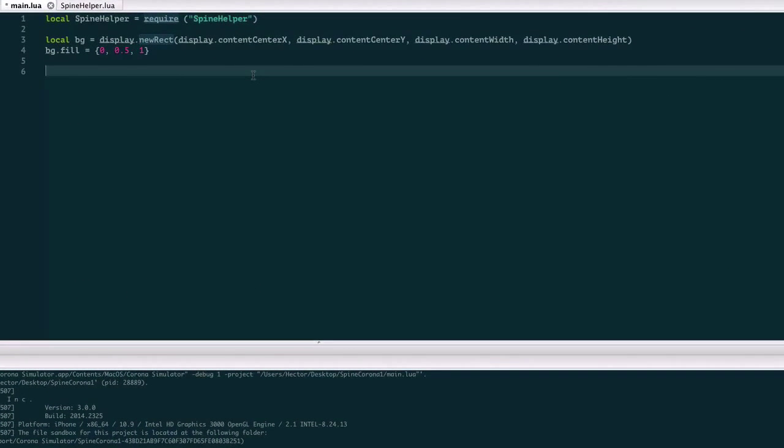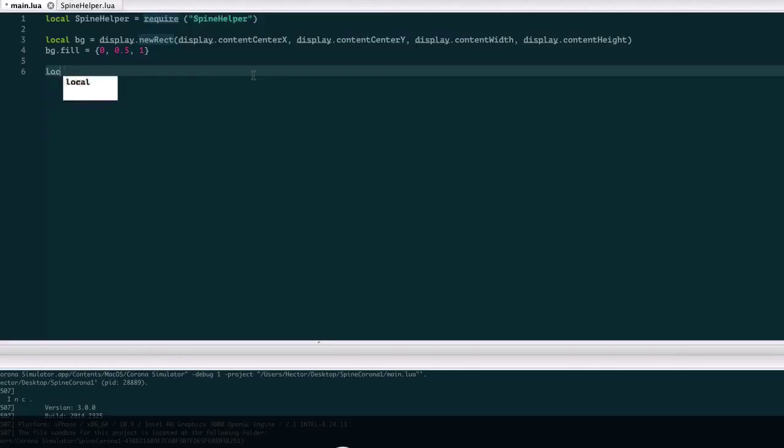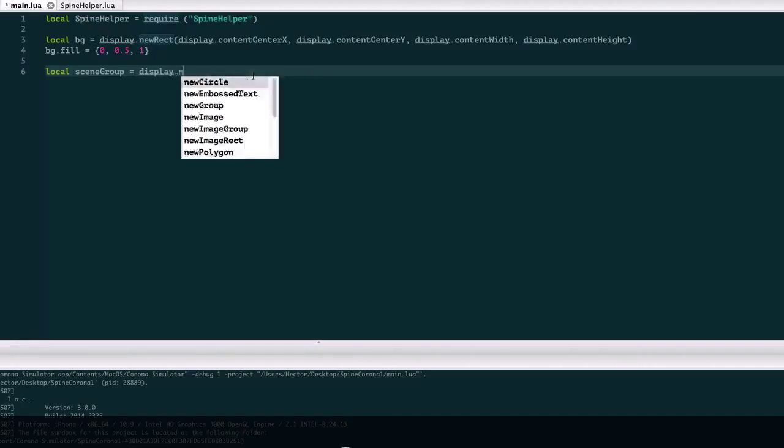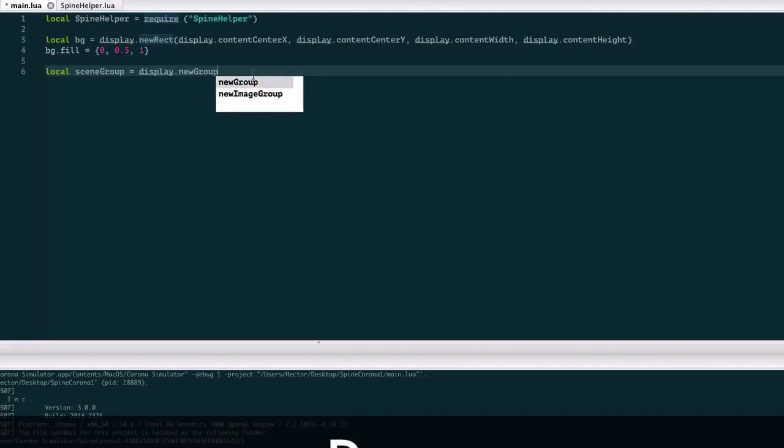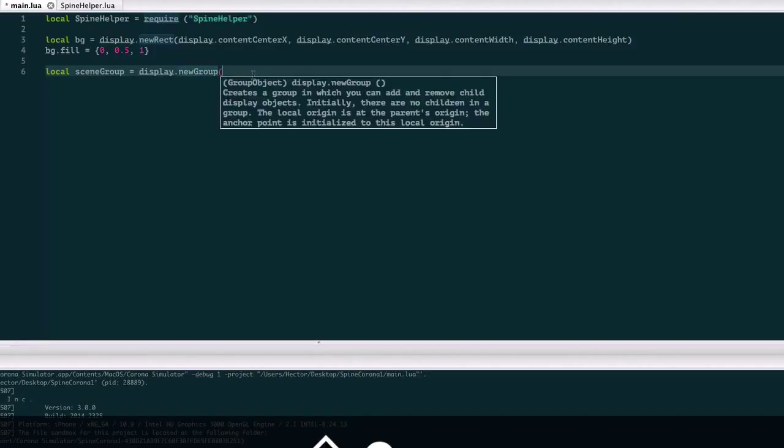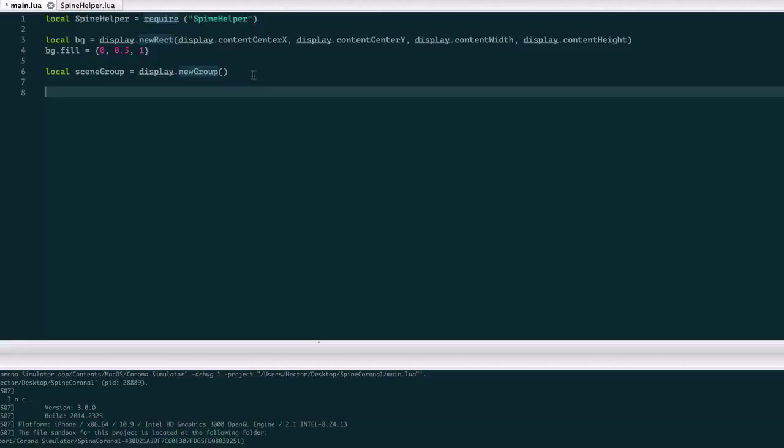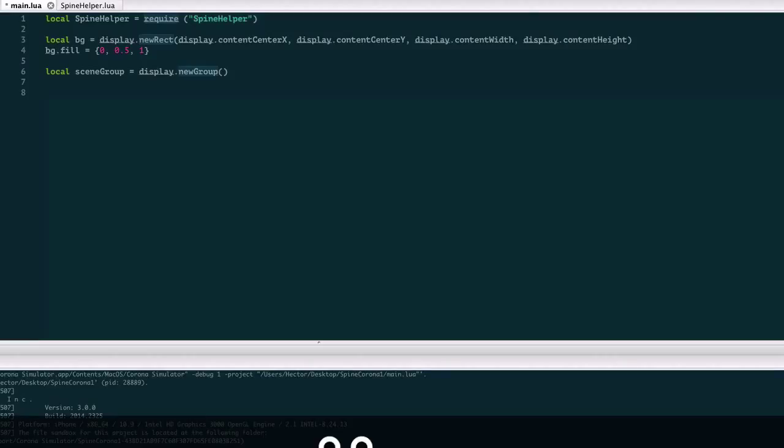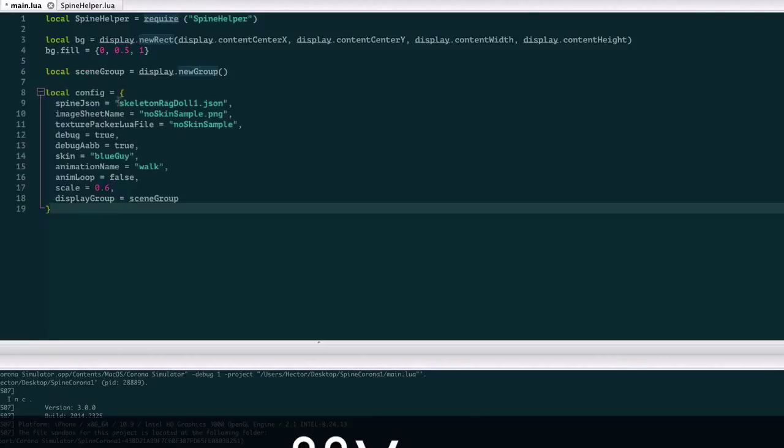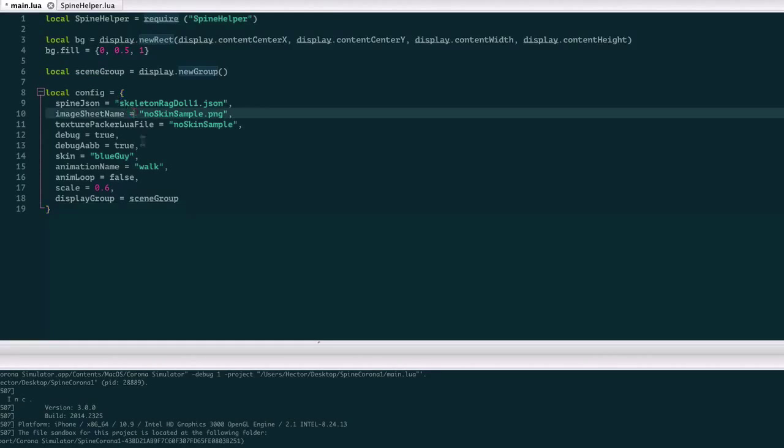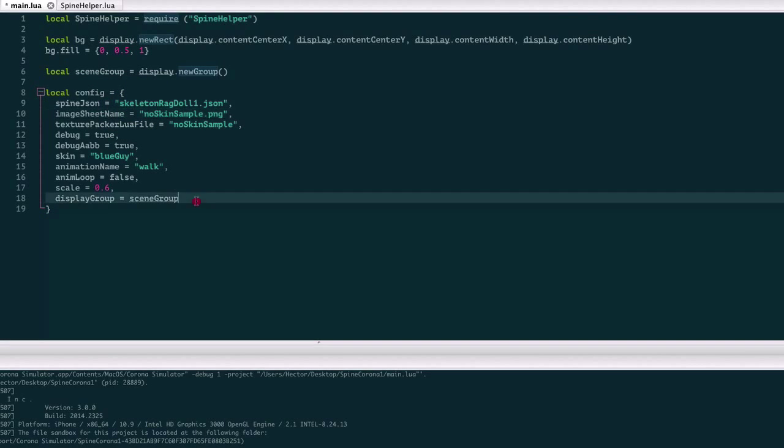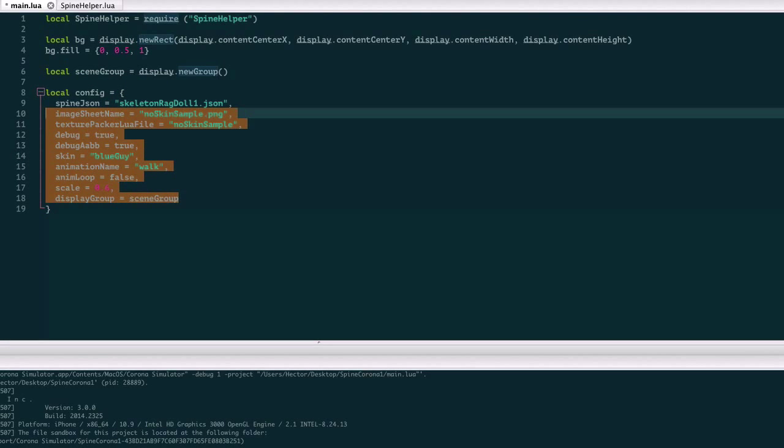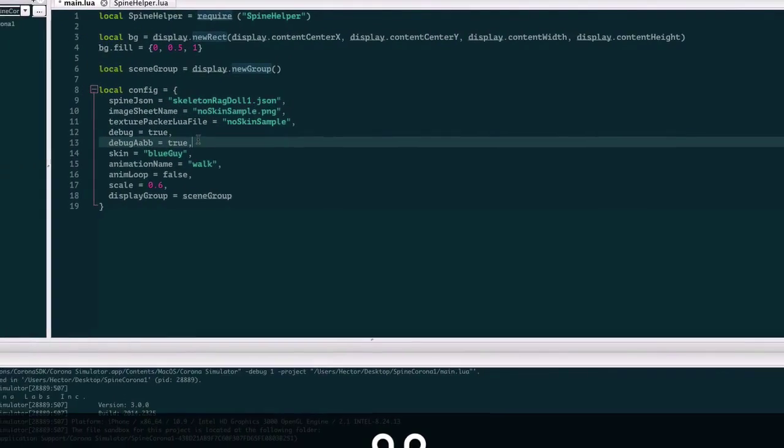Next I'm going to create a display group. This is not necessary, but it's probably the most usual case that we're going to have with an animation that we need to insert the animation in a specific display group, so that's why I'm using one here. The next step is to prepare a table with some initial settings. This is just a table with some initial settings, so let me explain what they are.